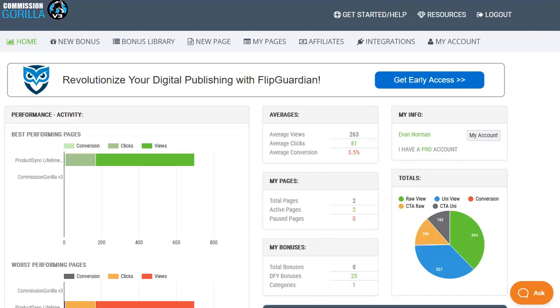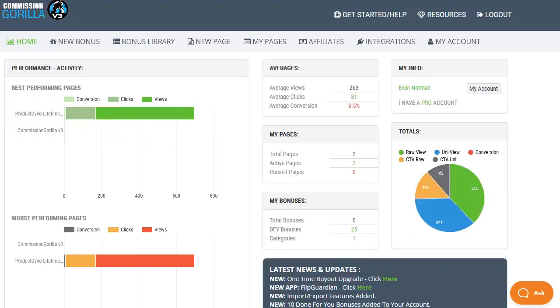Welcome to the Commission Guerrilla Bonus Page Builder Version 3 Walkthrough and Demonstration video. When you first log in you'll find yourself on the homepage with a variety of quick stats including the five best and five worst performing pages by clicks and conversions along with some general stats so you've got an overall idea of how your pages and campaigns are actually performing.